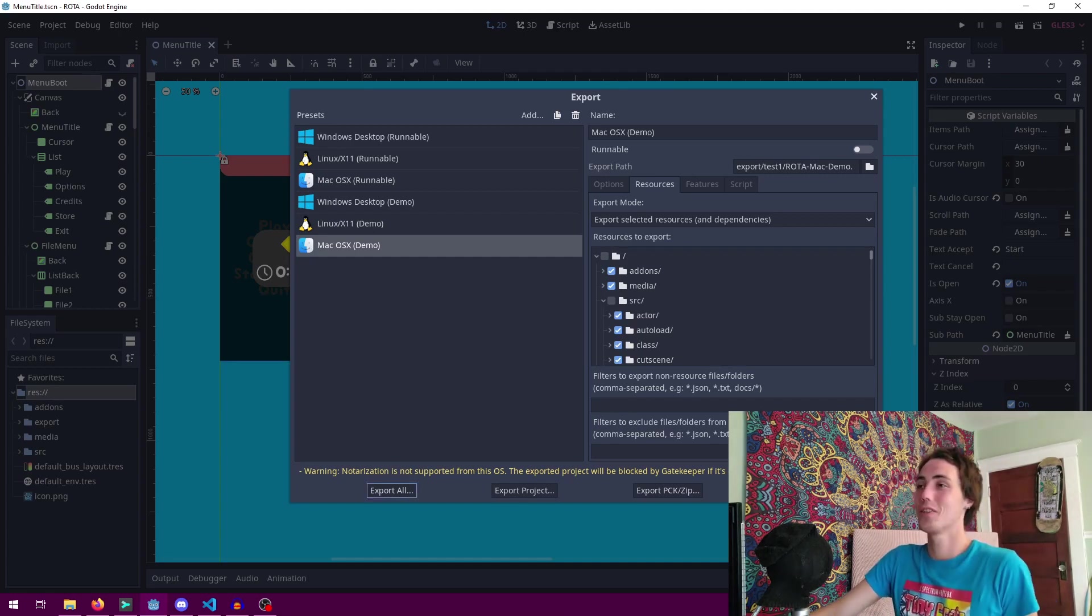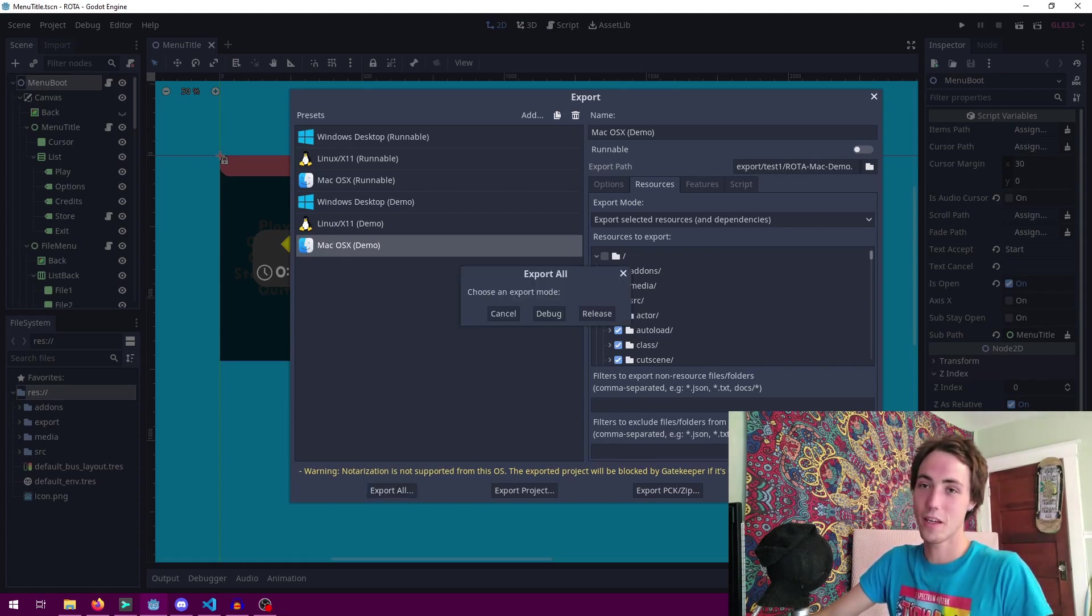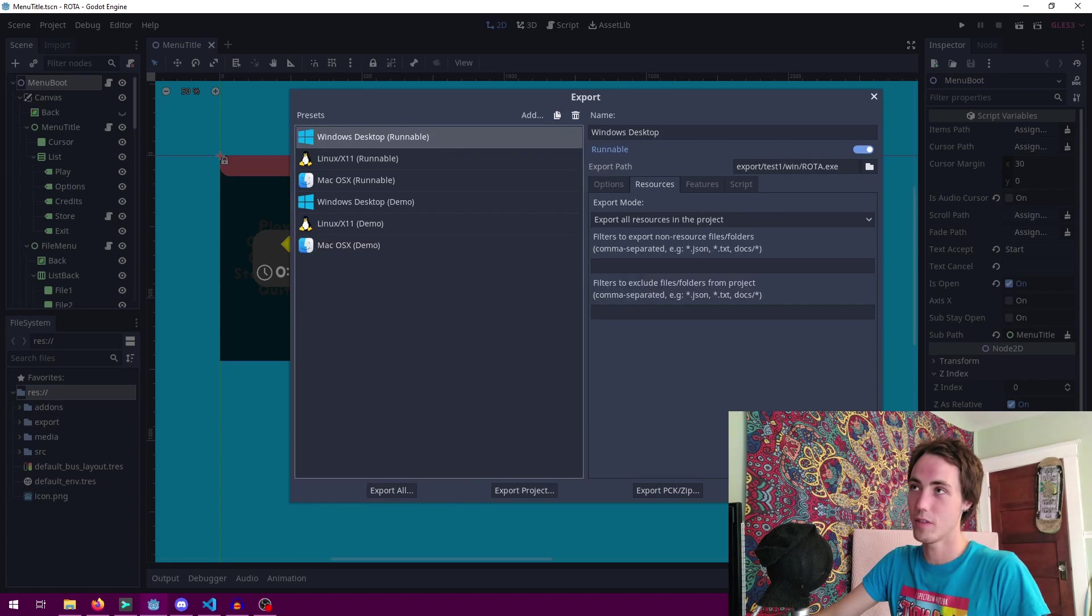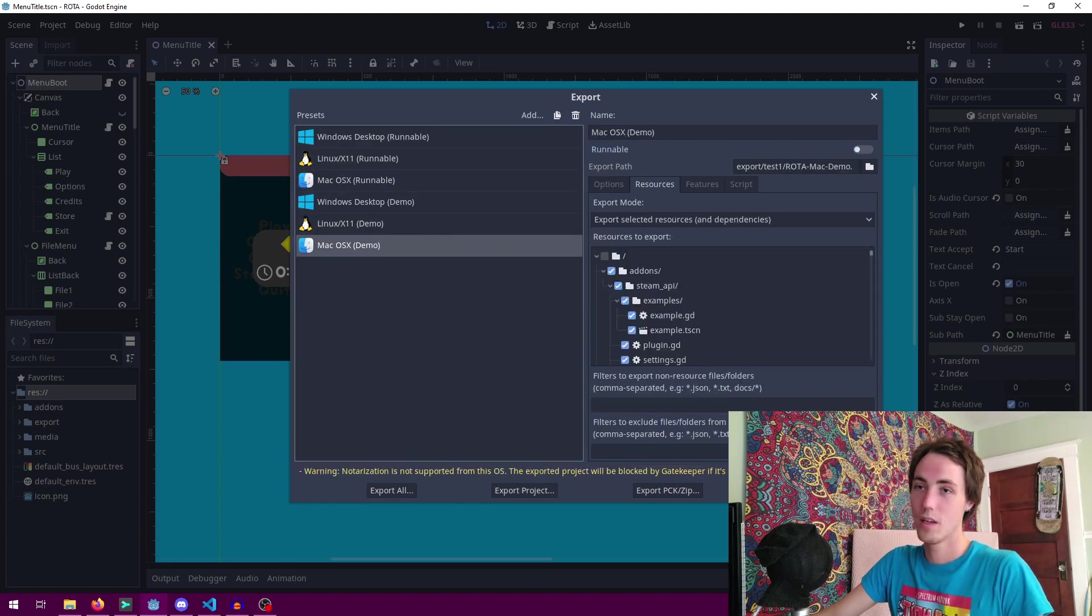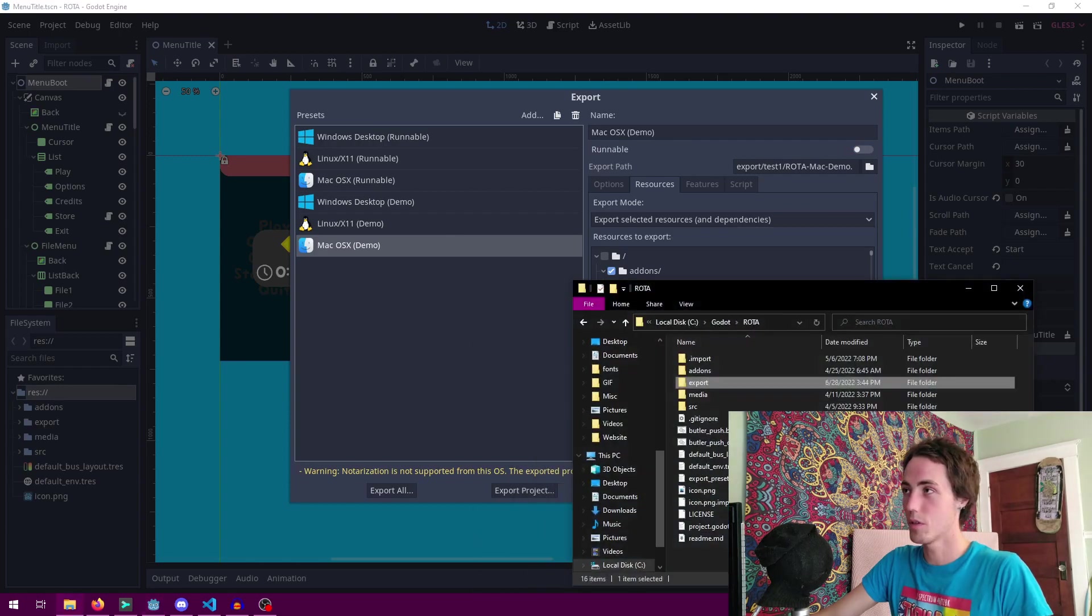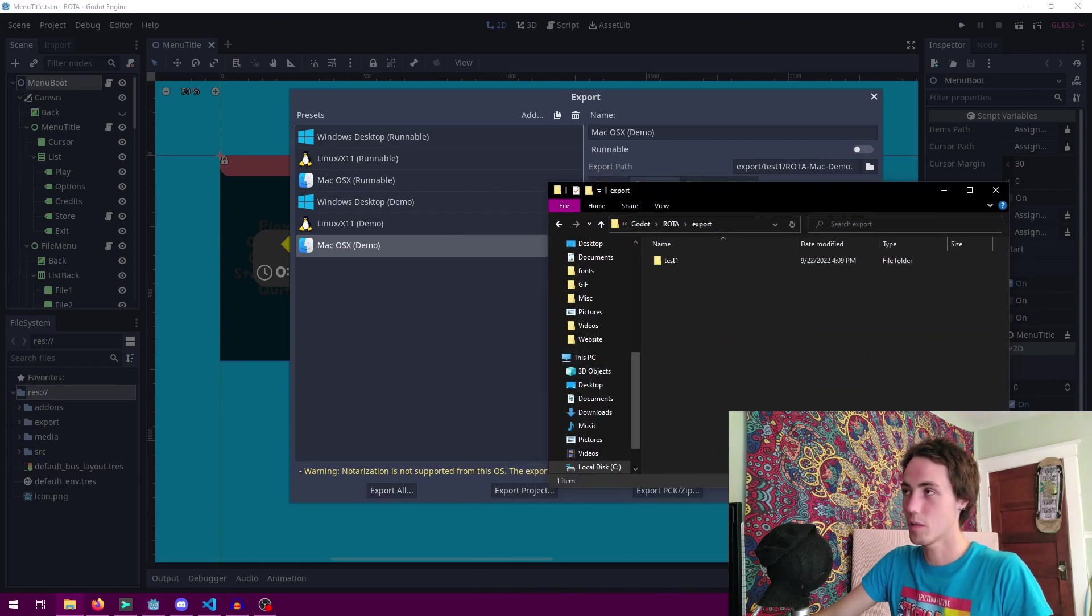To export the project you simply come down here and click export all release and it will export every single one of these export templates in a row and it will bring it up to the Rota export folder test one and it will make a directory for each thing.